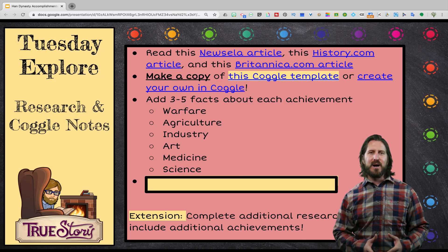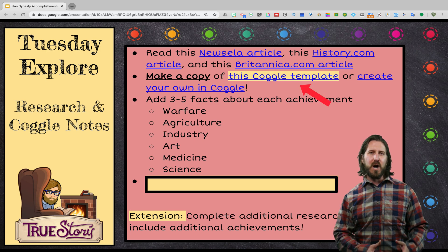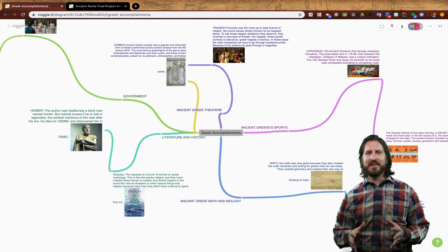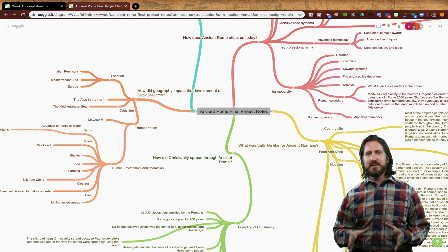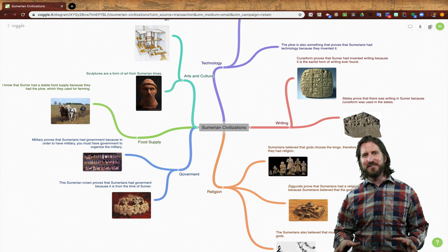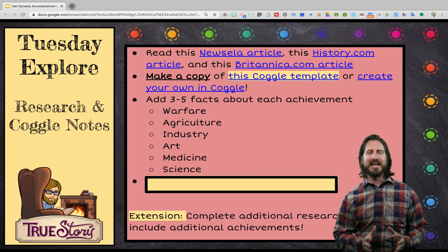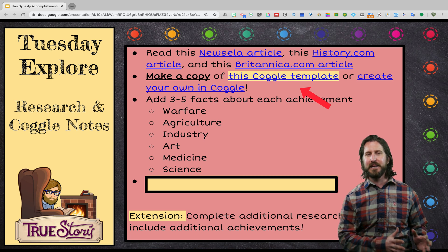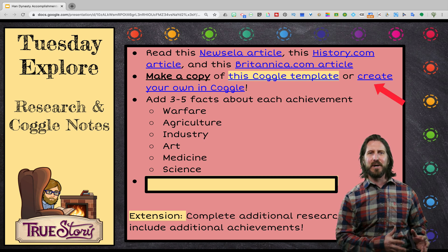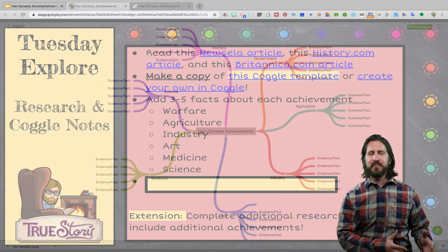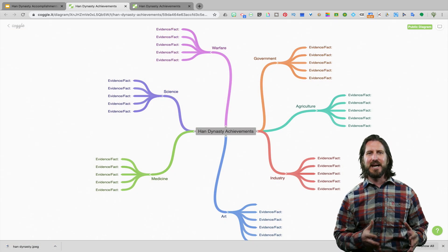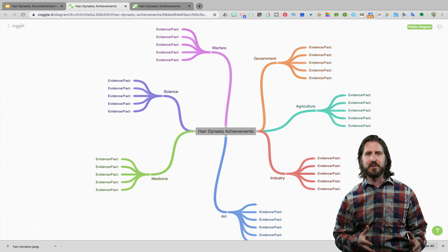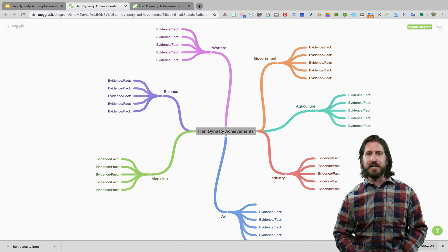Then students are going to log into a program called Coggle in order to take notes. Coggle is a free program that you and your students can use to make bubble diagrams or take other types of digital notes. I've given students an option to either use a pre-created Coggle template that I created for them or they can make one on their own. The benefit of the pre-created template is that adding all the branches and bubbles can be difficult for some students.